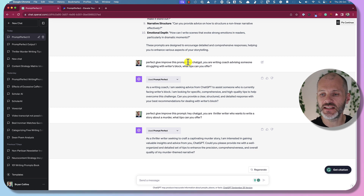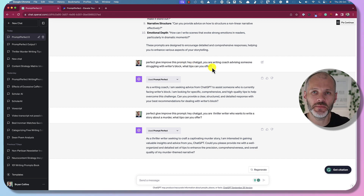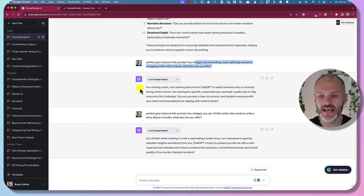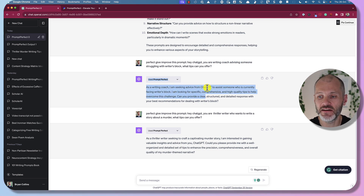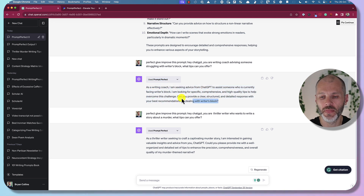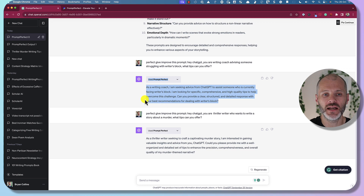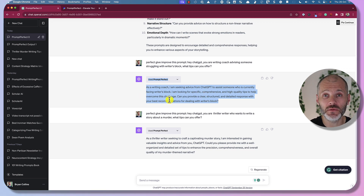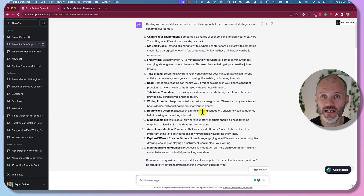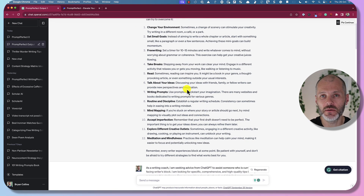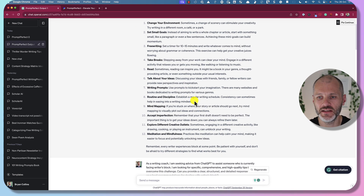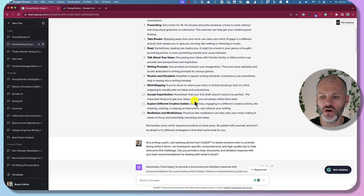It turned my original prompt 'Hey ChatGPT, you are a writing coach' into a longer version that explains I'm seeking advice from ChatGPT to assist someone who is currently facing writer's block — going on for several sentences to give me a complete prompt. Here is the initial result from ChatGPT: fairly good if slightly generic advice about how to overcome writer's block.